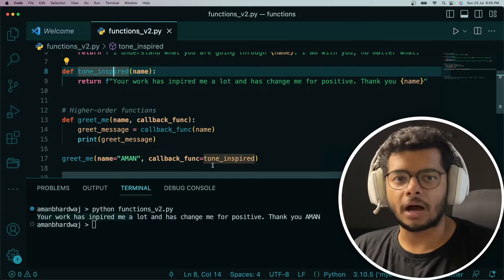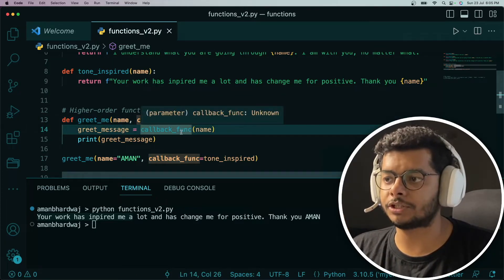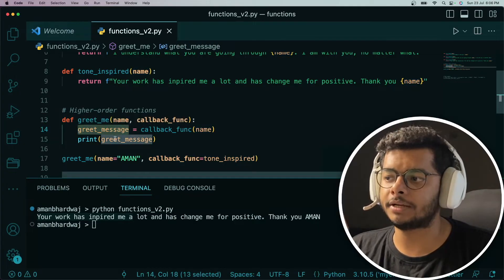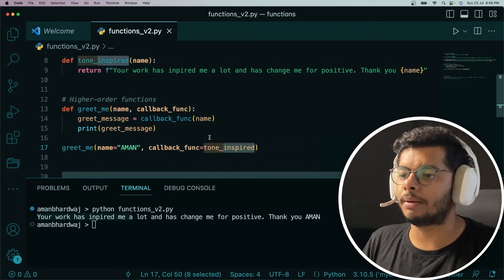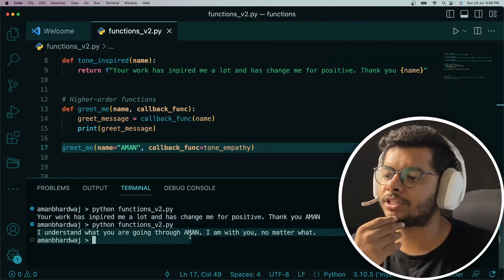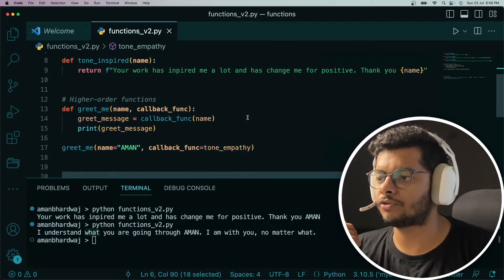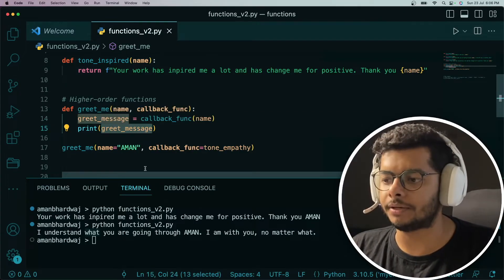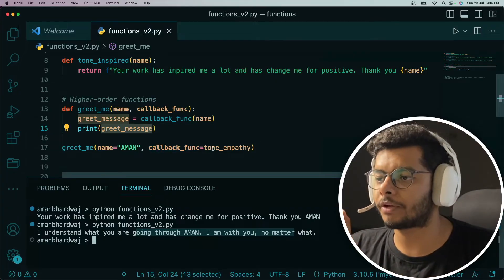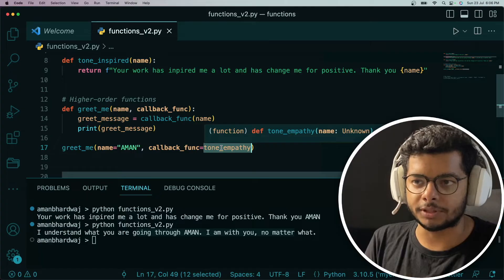How it is working: tone_inspired is getting passed as the callback function, and greetMe is executing that callback which is tone_inspired, passing in the name received as argument, and then printing whatever message is returned. Now let me change tone_inspired to some other function — there is a tone_empathy function. I'll change it and run it again. You can see the message has changed, now coming from the tone_empathy function. Functions are objects in Python and can be treated like any other object — we are just passing and invoking them.